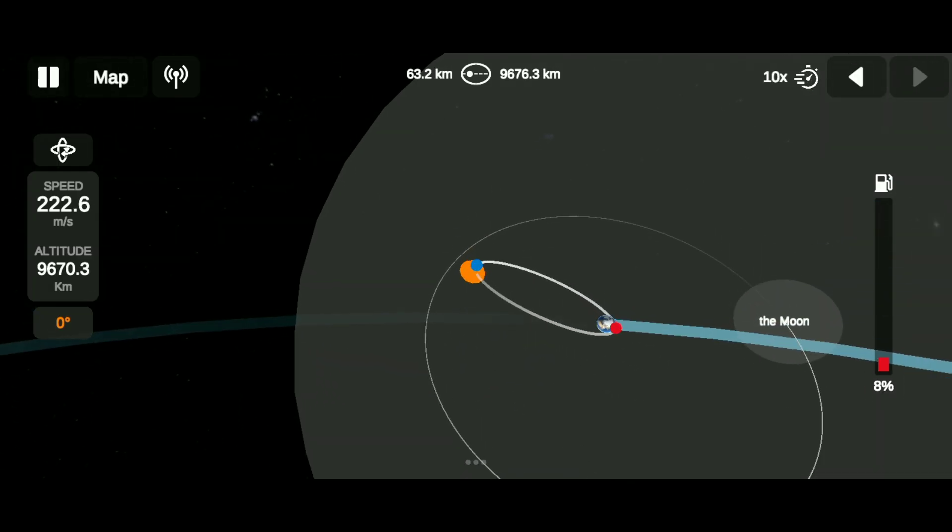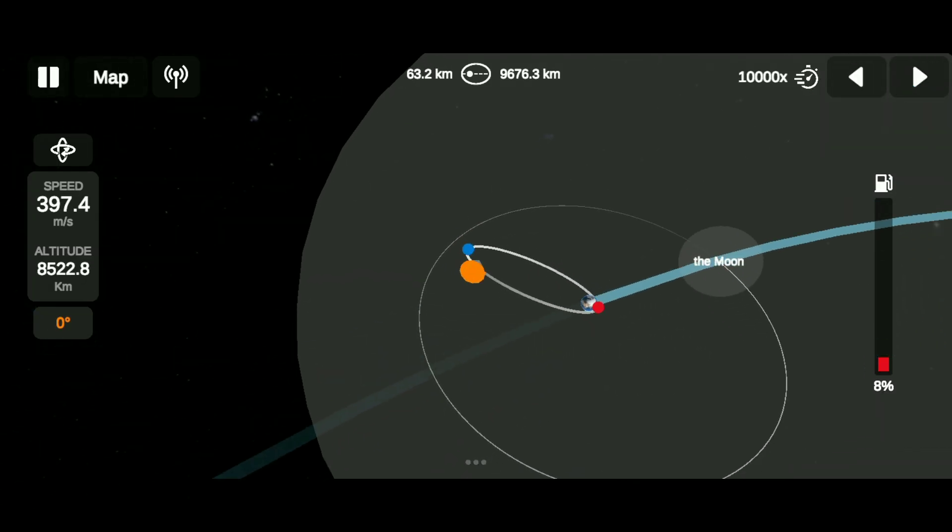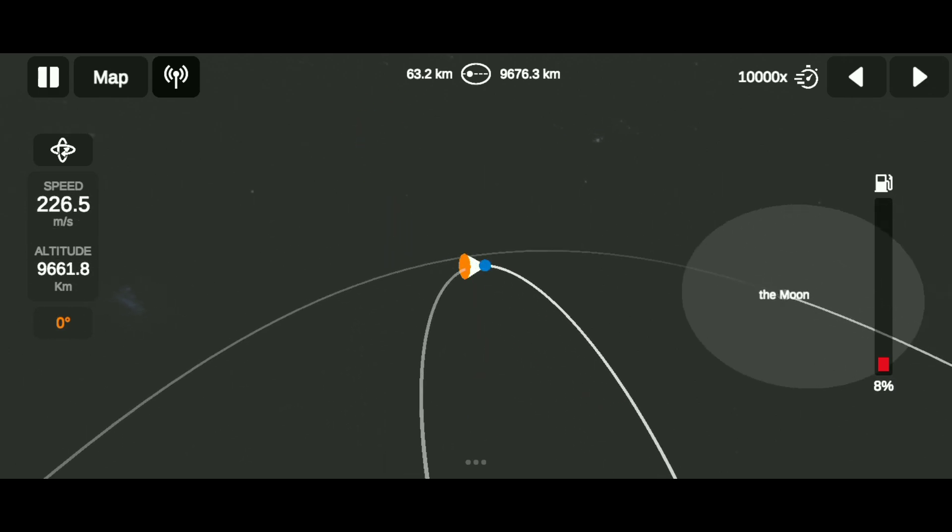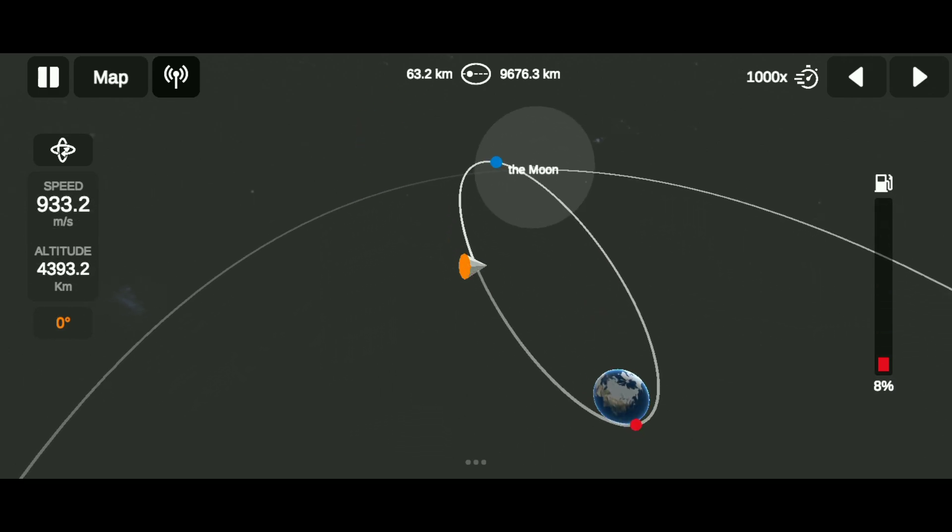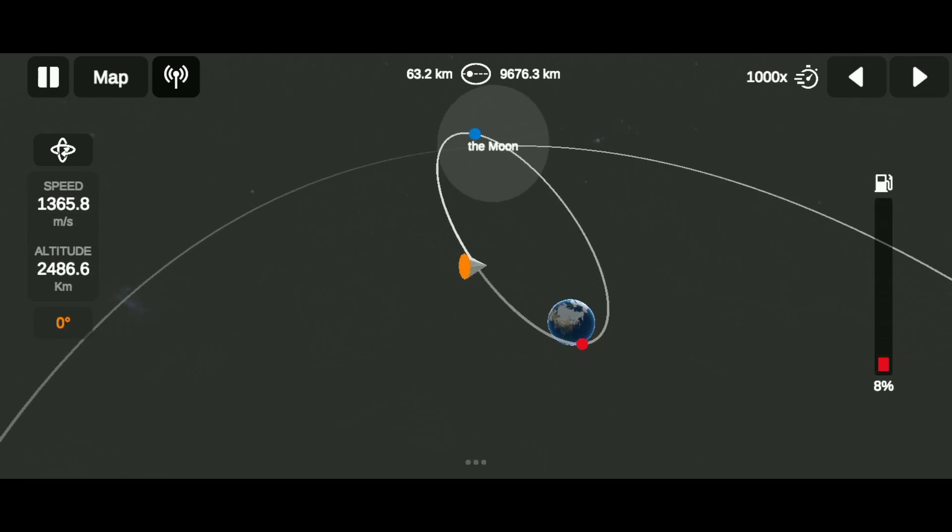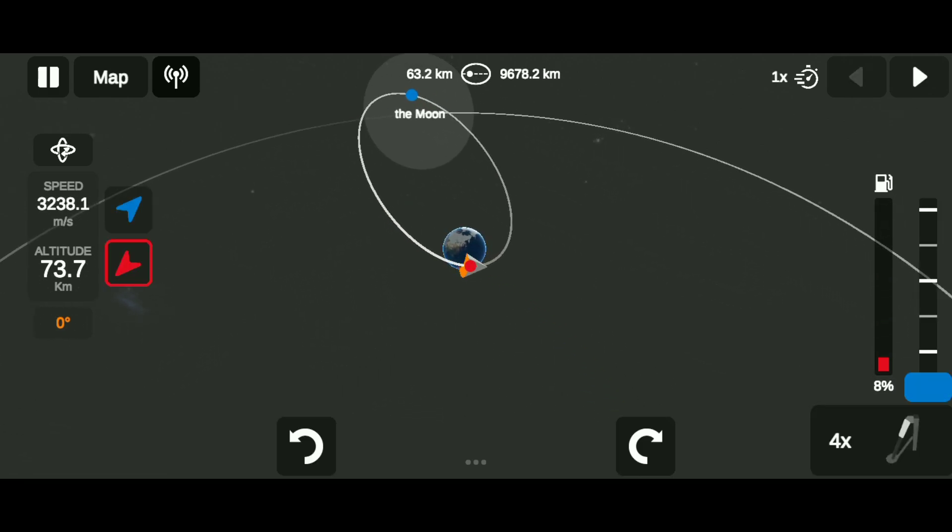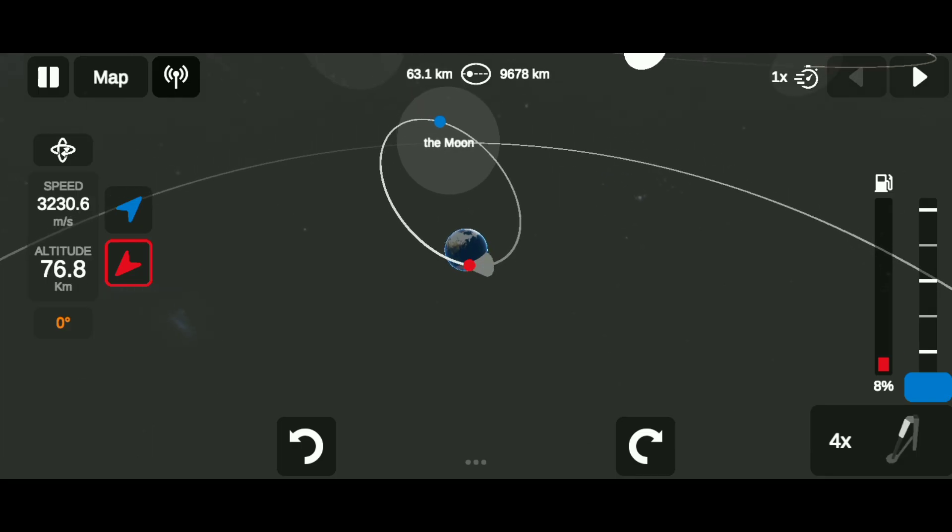Time warp to the lowest point. Do a retrograde burn until the orbit line touches Earth.